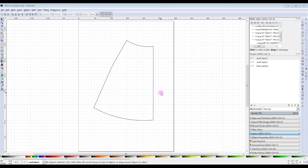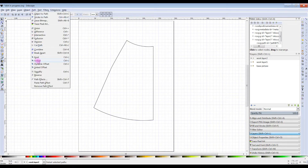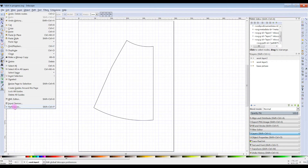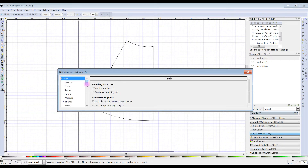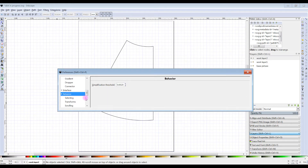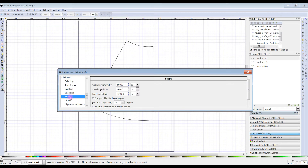Now I'd like to add a seam allowance. There isn't a ready-made facility for this in Inkscape, but there is a workaround — this time I'm going to use the path outset command. Before we use this, we need to edit the size of the outset in preferences. So we go to Edit, then Preferences, then Tools, then Behaviors, then Steps. For my screen, the best outset I like is at 10 pixels. I'll just close it out here.